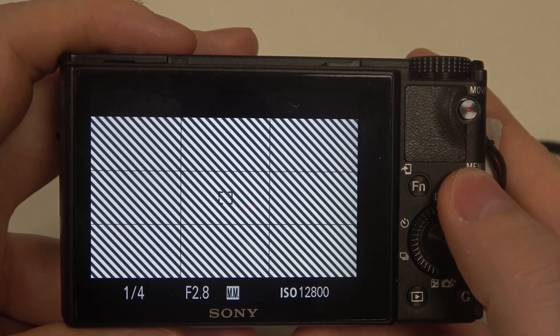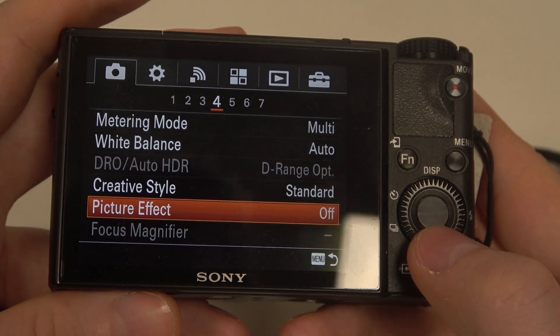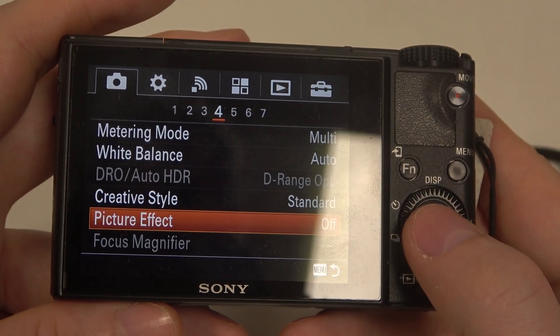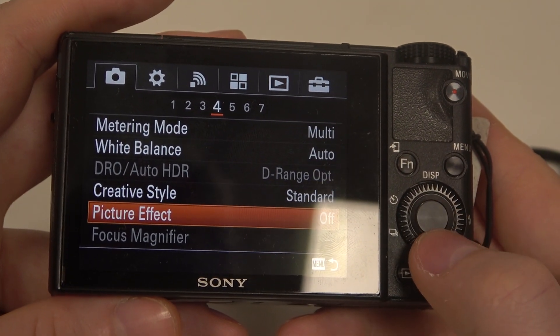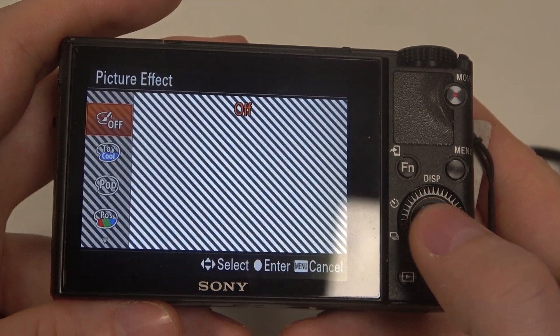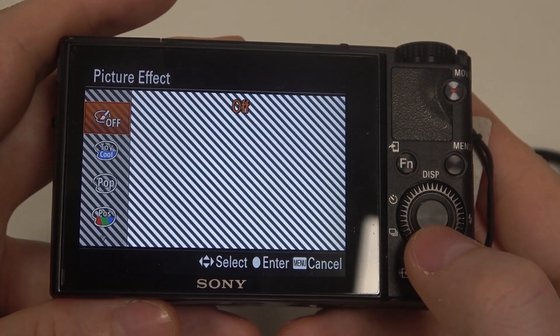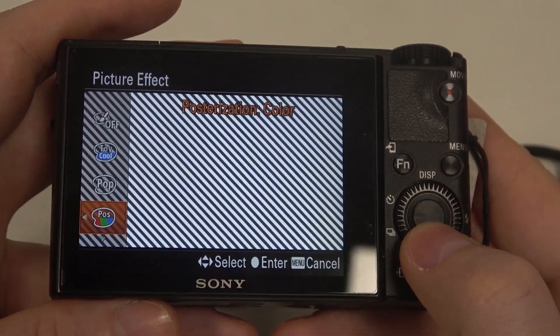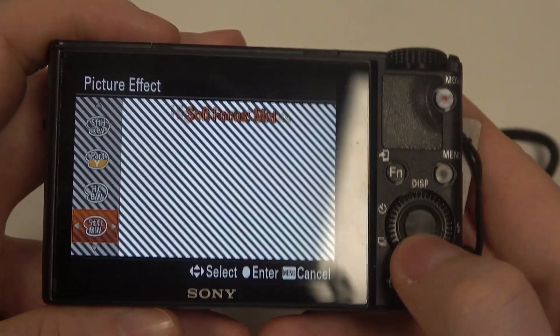To do this first you will need to click on the menu button on the camera right here, then move to the fourth page and find picture effect. Now when you select it you can turn it off or put it on a different preset.